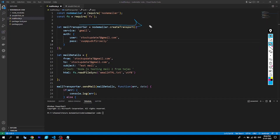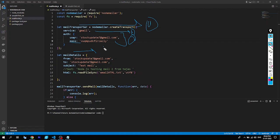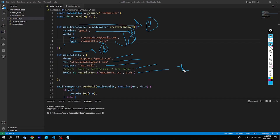Here you can see that instead of the actual password of our Gmail ID, we have some gibberish word — a different password. This is the 16-digit password provided by Gmail. So here, instead of the regular password, we'll just use the new one we have created. Mail transporter is nothing but creation of a package which includes the service, the from email, and the authentication details. Next is mail details — from the name you'll have an idea: mail details will have from, to, subject, text if you want to add the body, and HTML if you want to add a template render. We will try both — first with text, then with HTML.